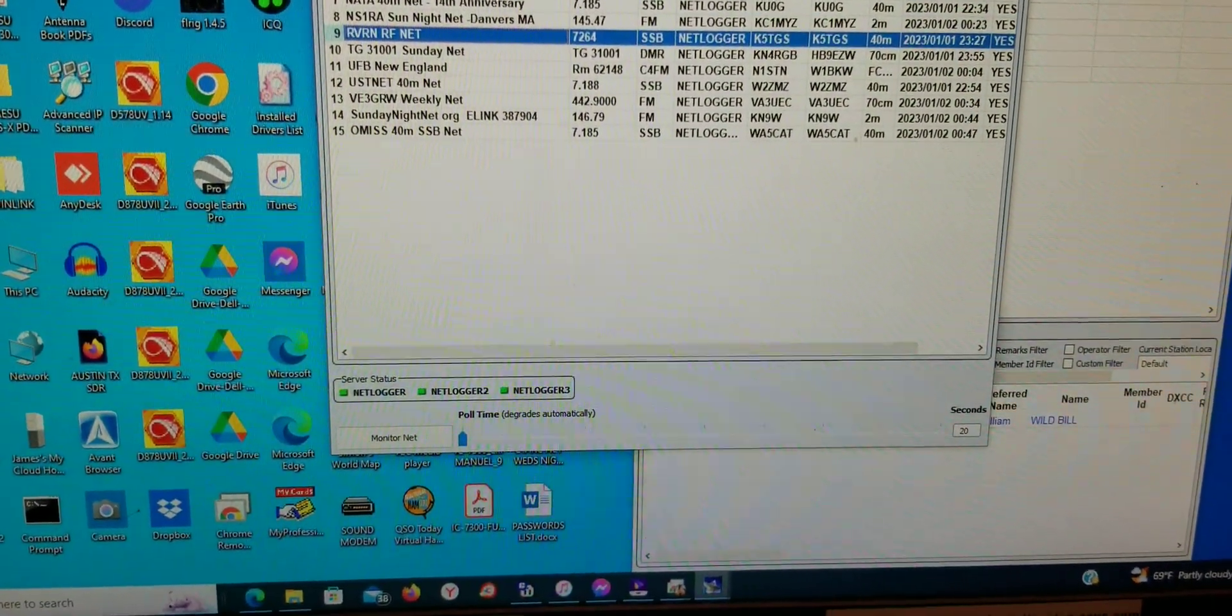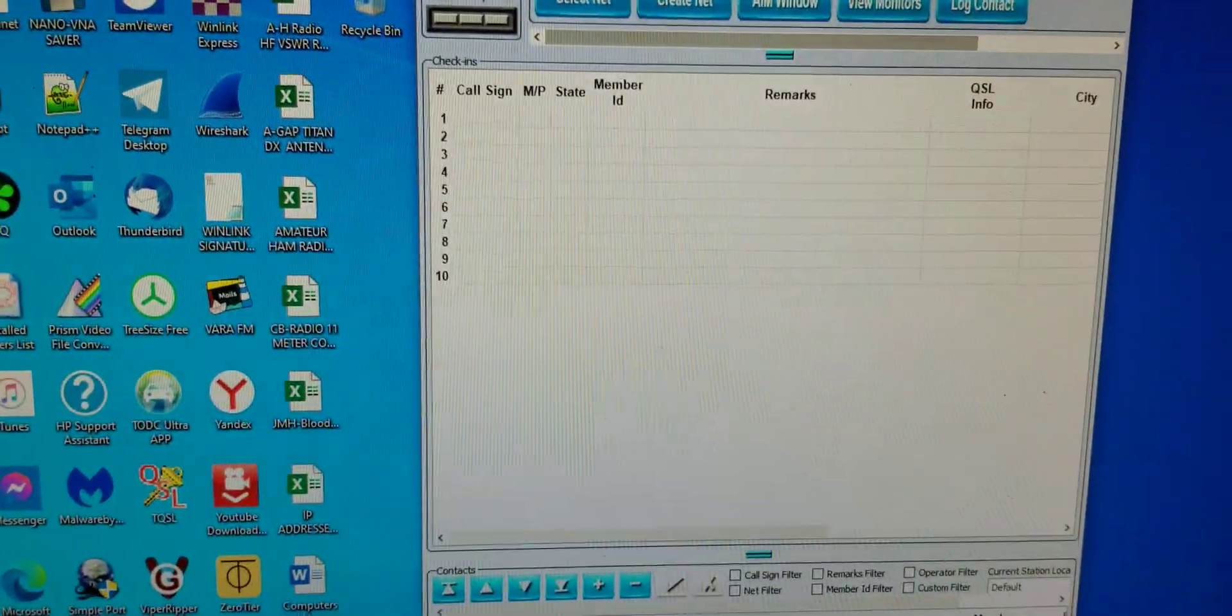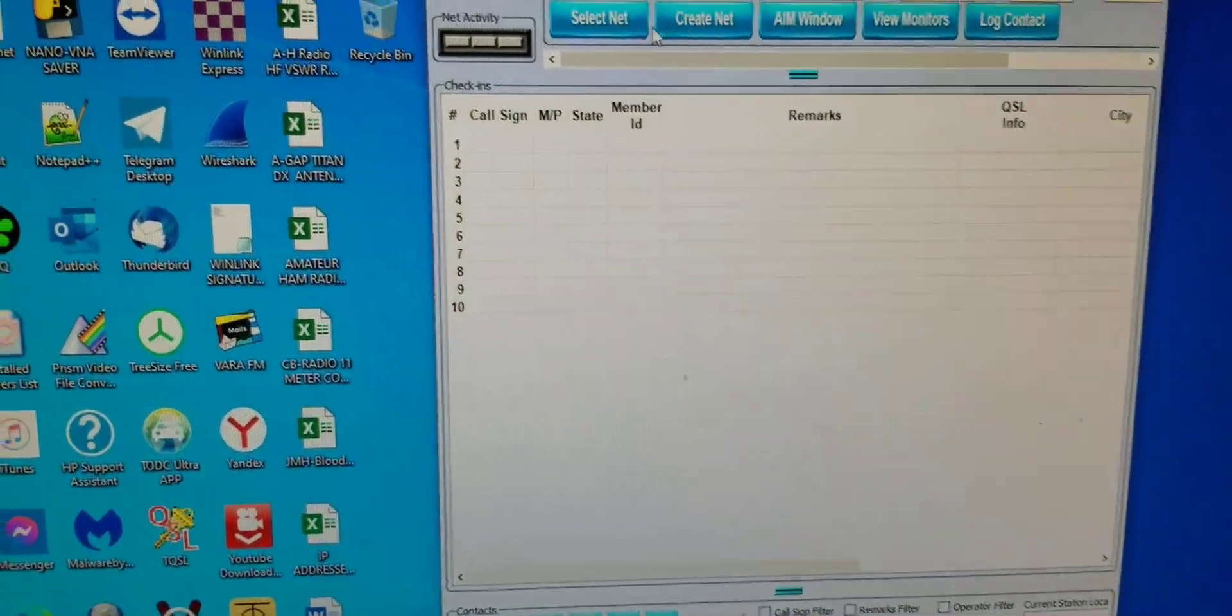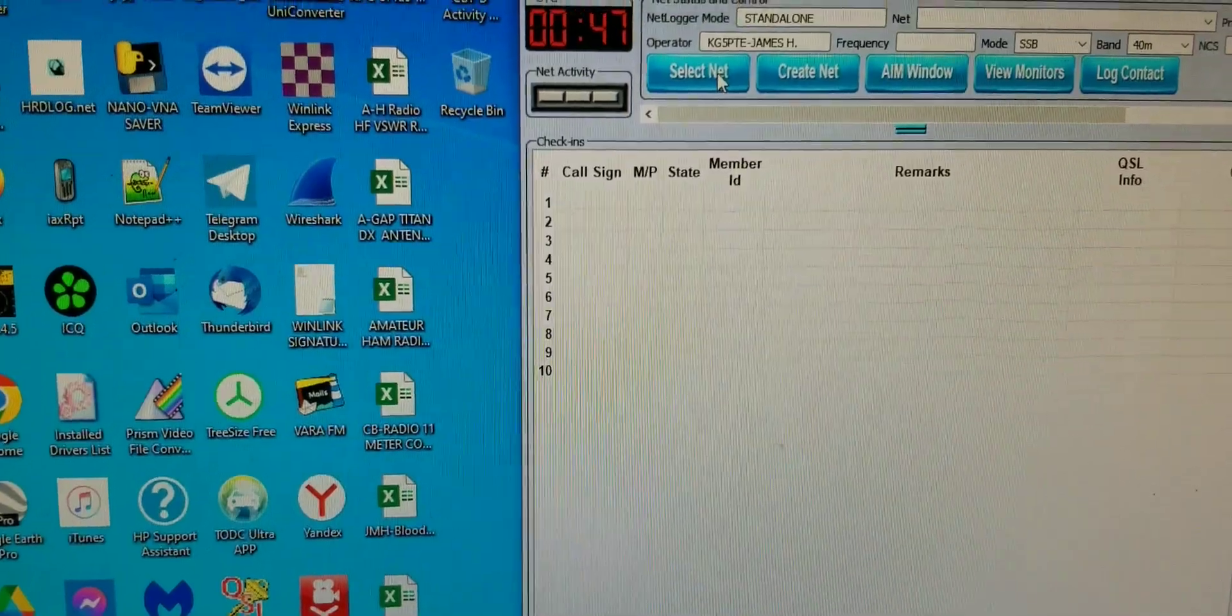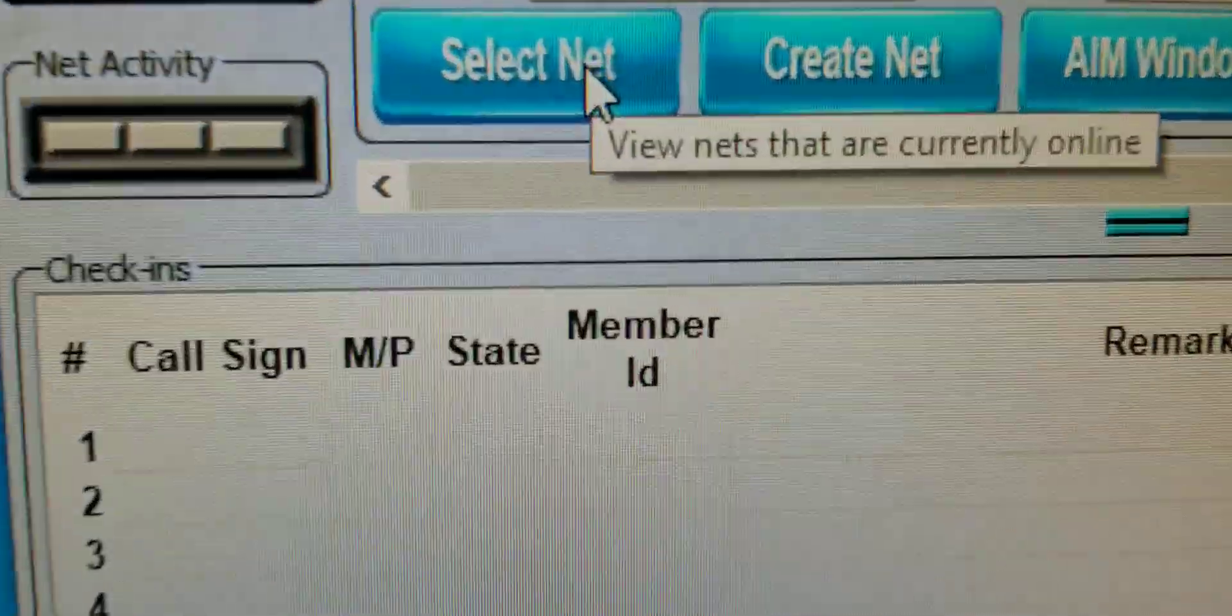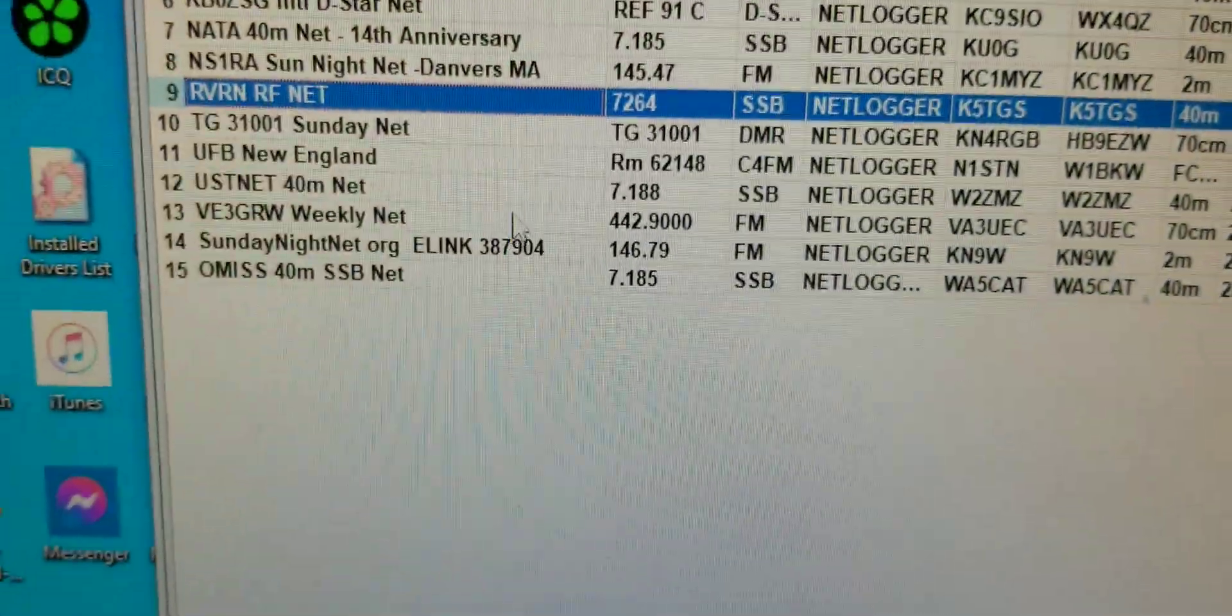So let me reiterate, you launch your net logger, you get it up and running, you come up here and you select net. Right there, select your net.